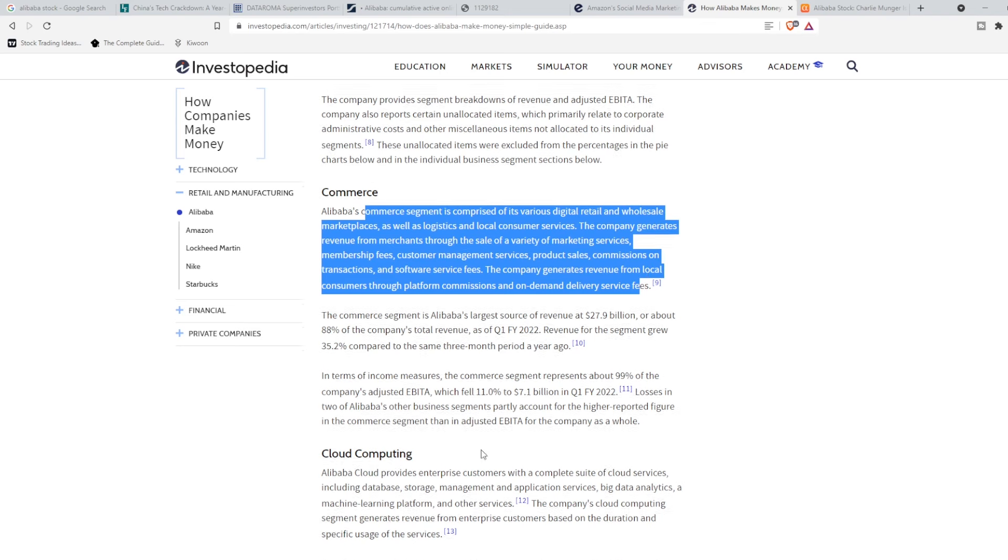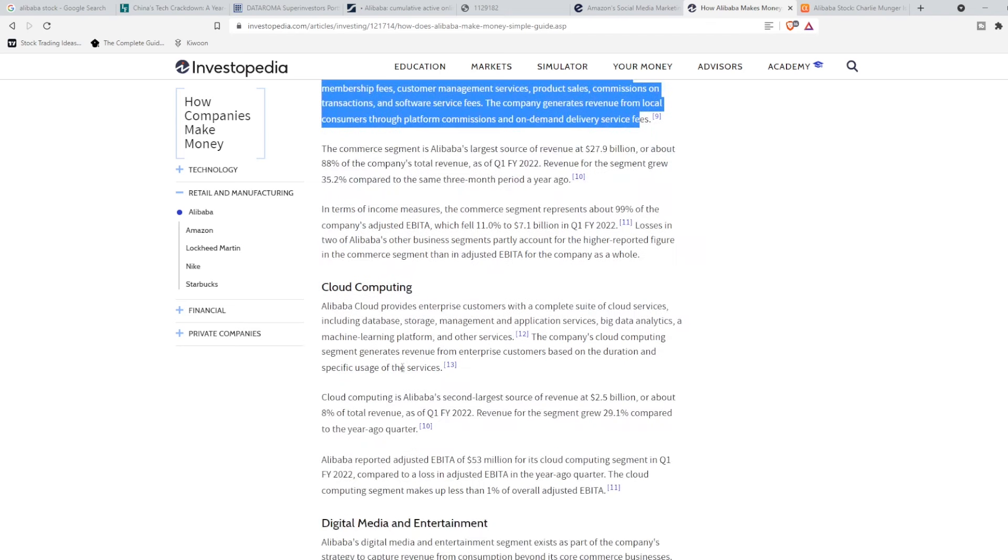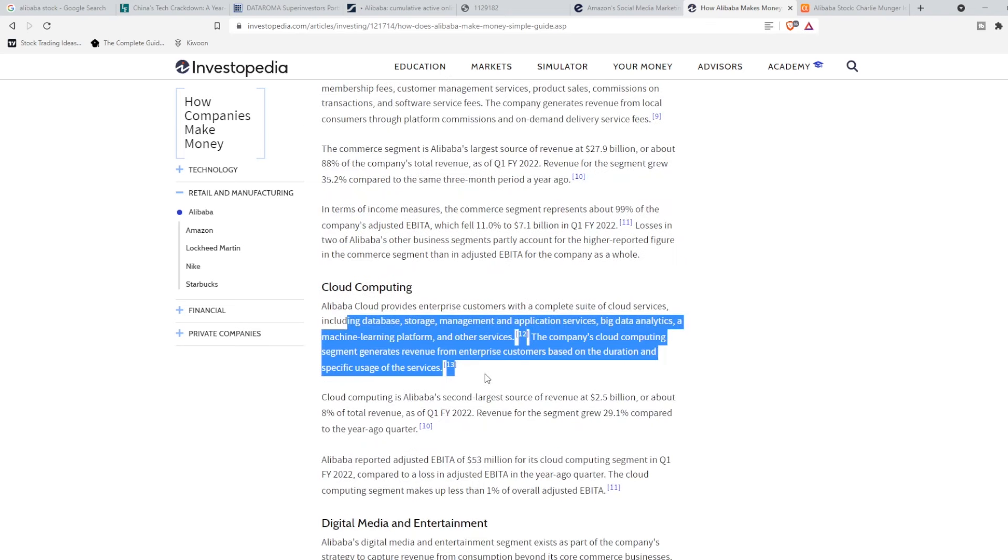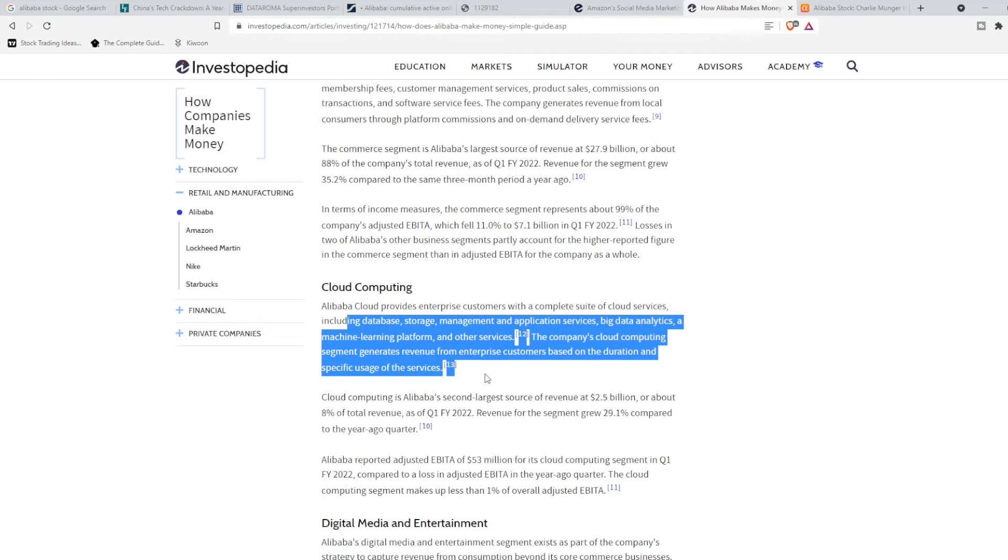Then they have their cloud computing. Here, their cloud computing comes from database storage, management, and machine learning platform. And I think this is going to be a huge sector for them coming up soon and will take up a bigger portion of their total revenue. This rose roughly 4% in revenue and almost 30% compared to last quarter a year ago.